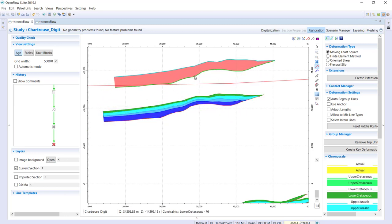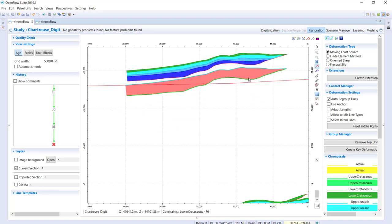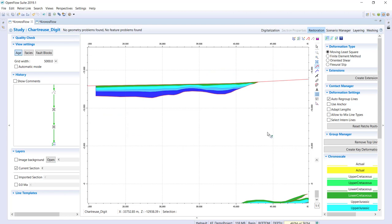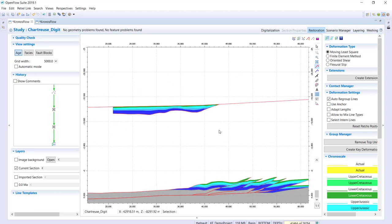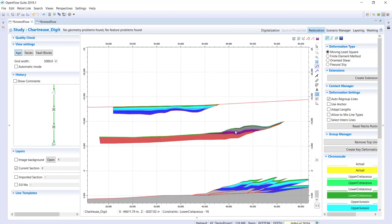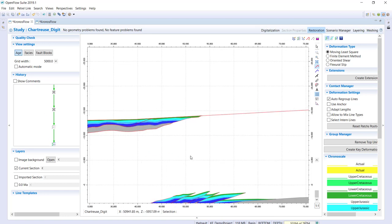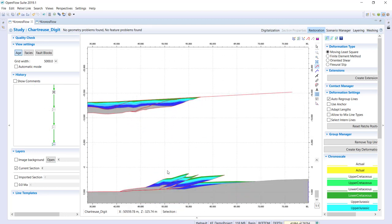For this fault block, the top will snap to the paleobathymetry and the green side will automatically be set to the fault. This allows you to quickly perform block restoration, adapting blocks to both the reference line and the fault simultaneously.